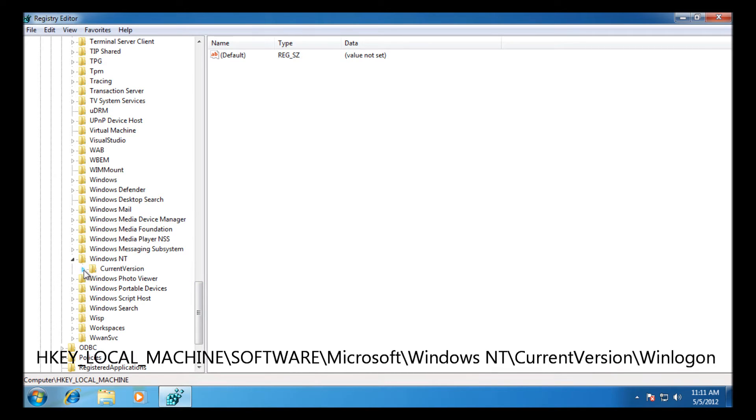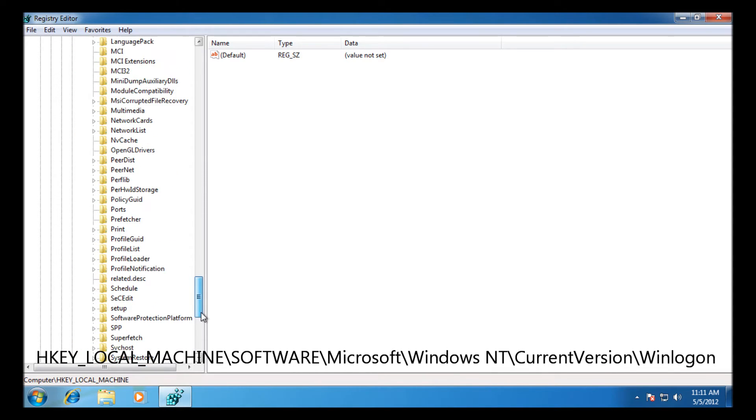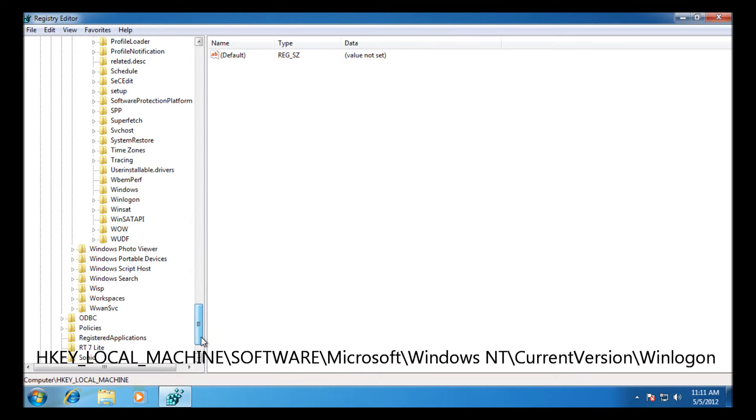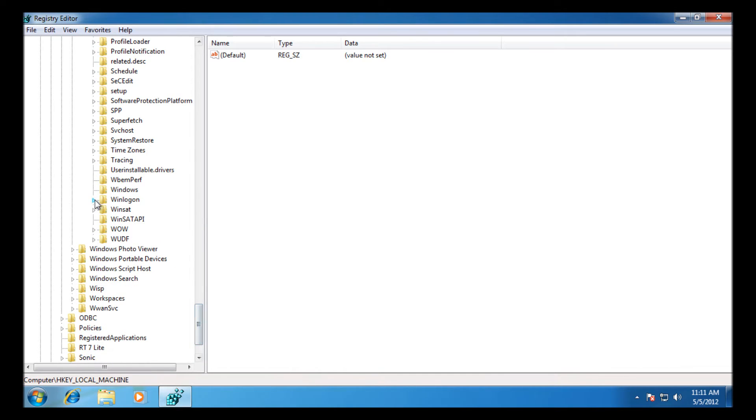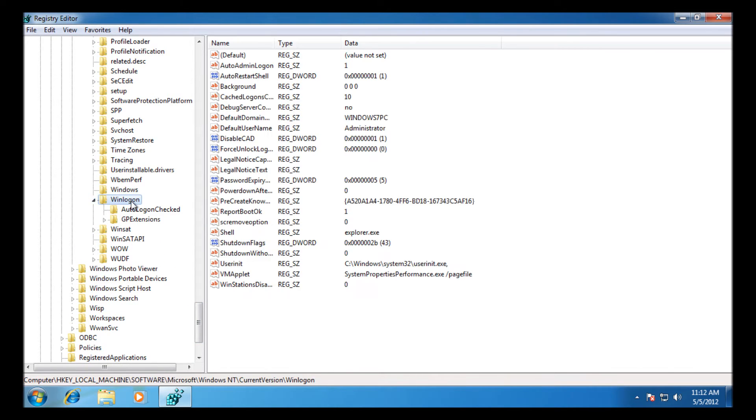Then enter WINLOGON, and you left-click on WINLOGON here and highlight it. On the right-hand side you should see a shell.